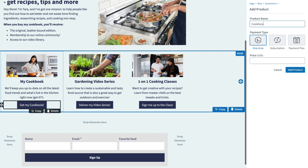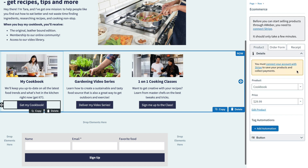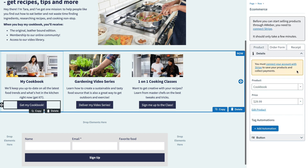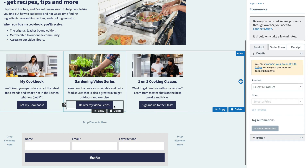And not only that — the cookbook can be sold for a one-time single payment, just like any traditional e-commerce payment.